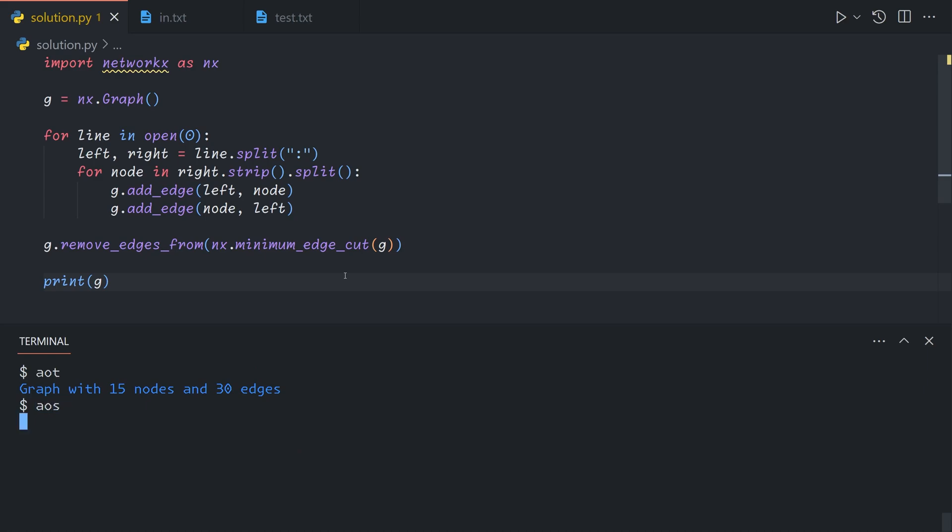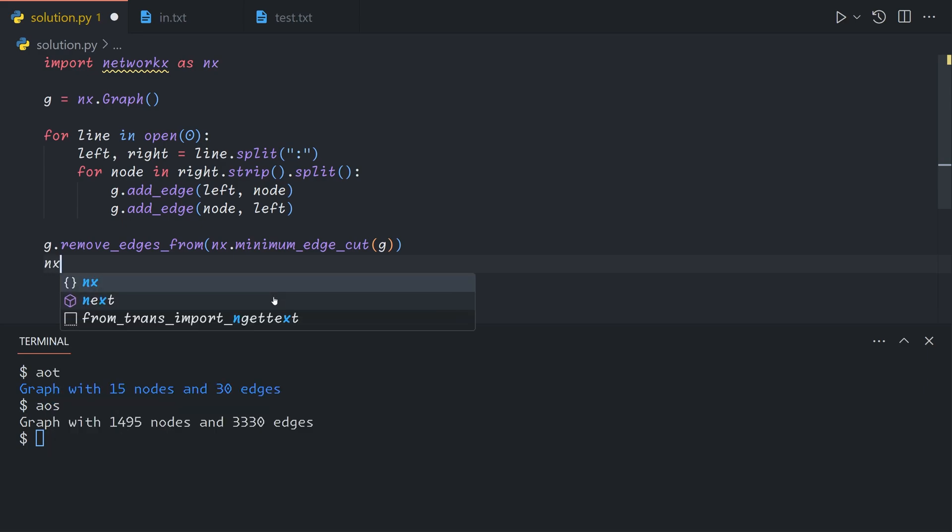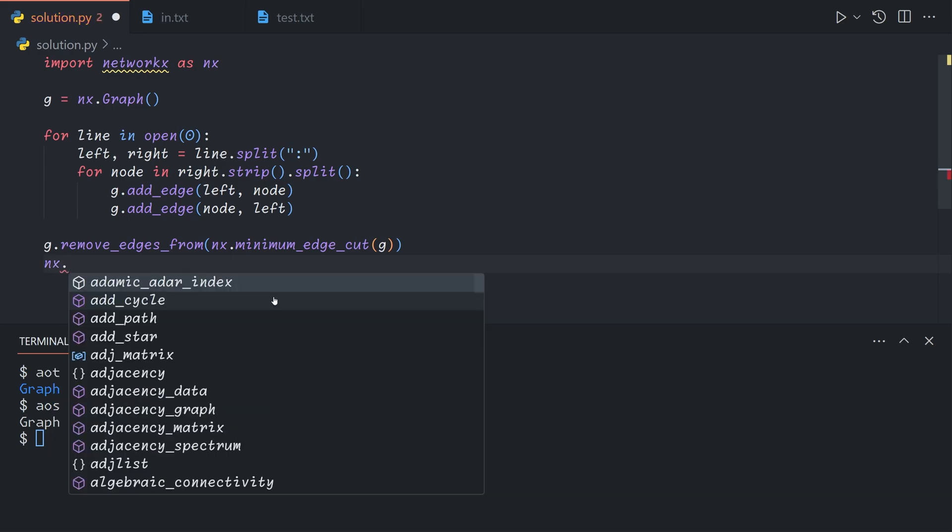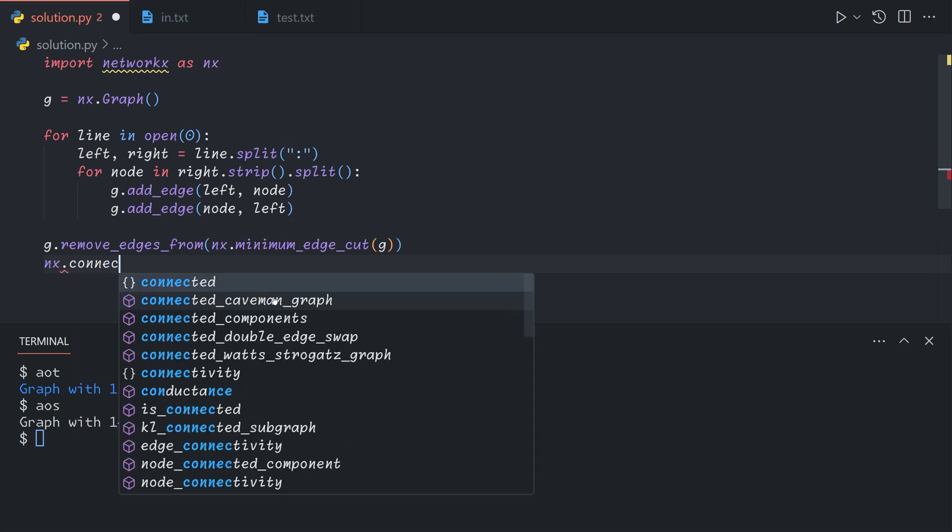If we run out on our test input as, sorry, on real input as well, we have the same graph, both three edges removed. And now to figure out the size of the two partitions. Once again, we don't even need to do our own work, we can just do nx dot connected components,